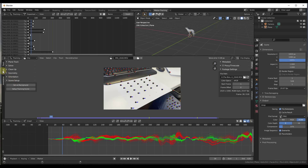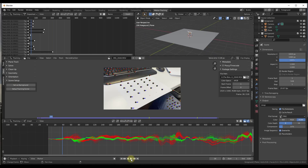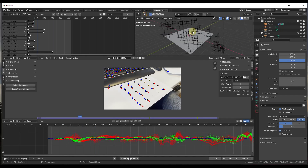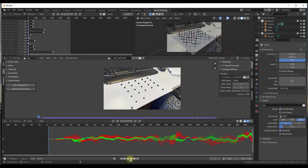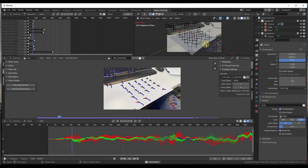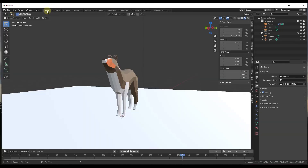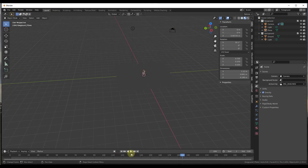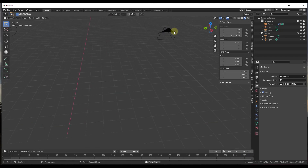Now we need to set this up, so go to the solve tab under scene setup and click on setup tracking scene. That's going to set up our scene. Press 0 to get into the camera view, and if we click play, notice our Blender camera is now following along with the motion inside of our scene. If you jump over into layout view, zoom out, and hit play, you can watch the camera move around in 3D to match the movement you had when you filmed the video.